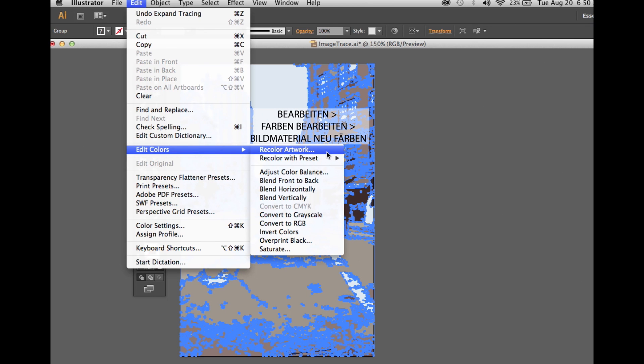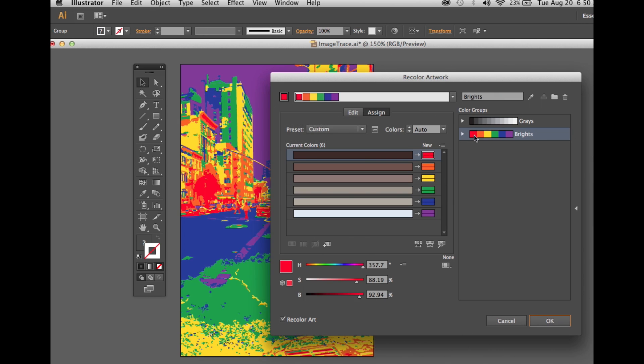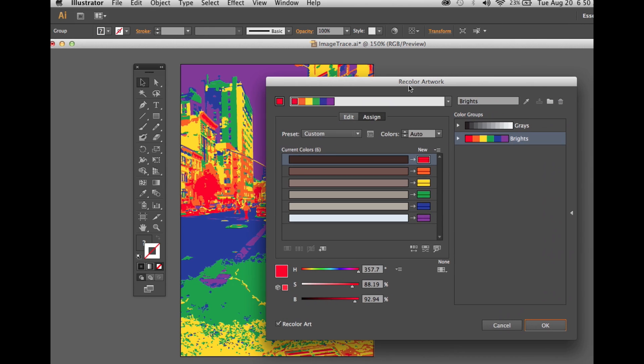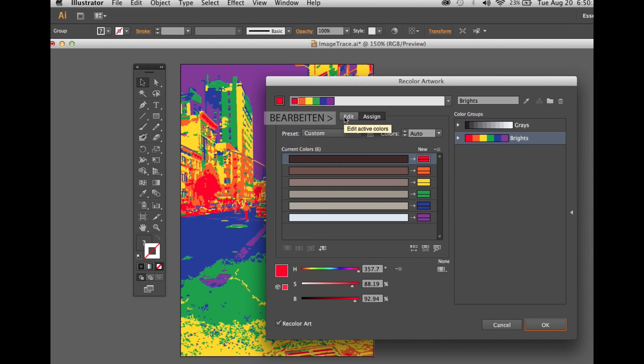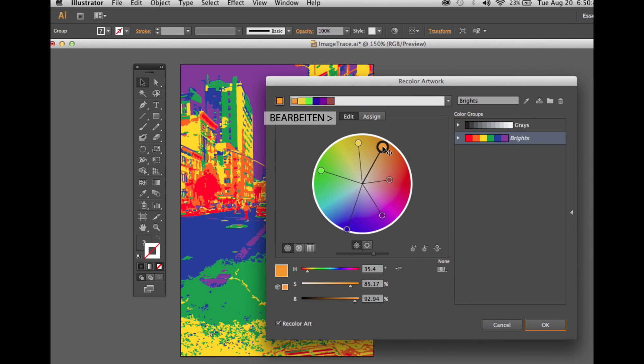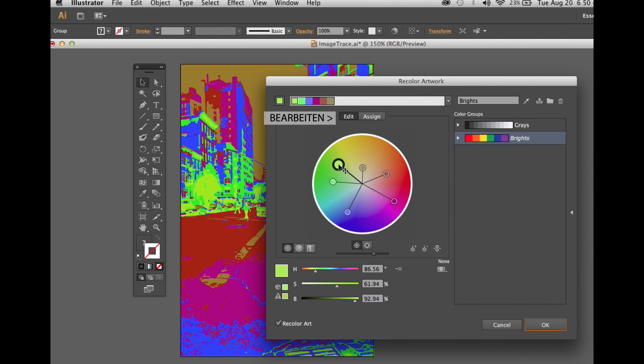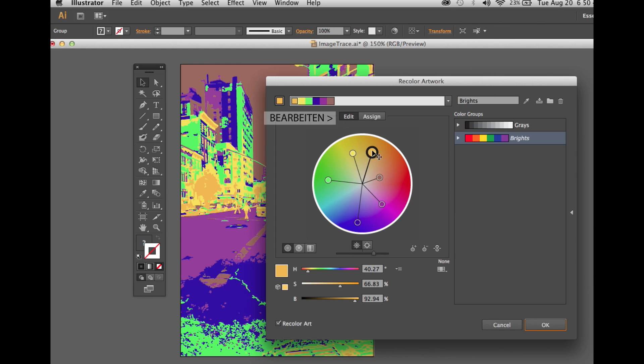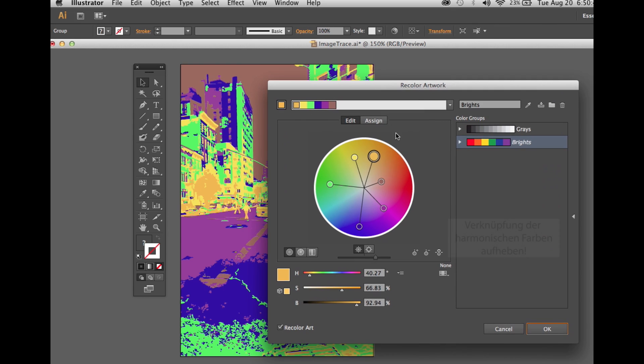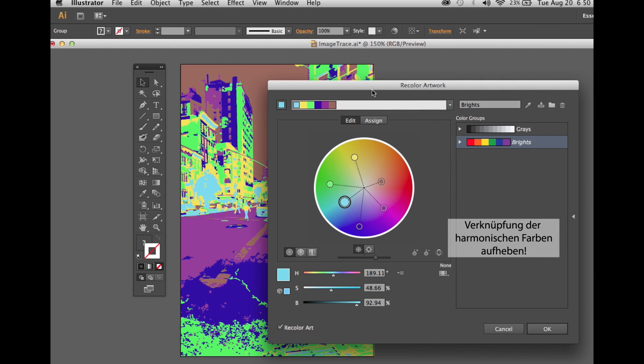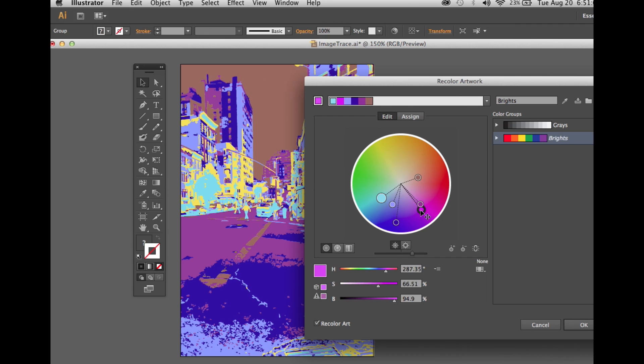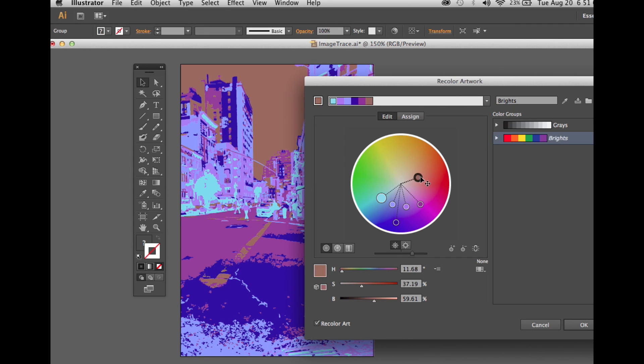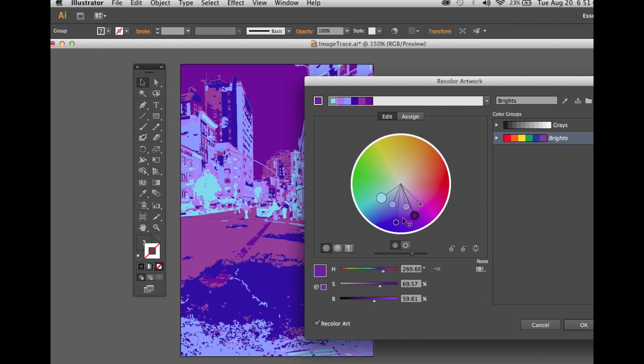And we go under Edit, Color, Recolor Artwork in order to edit the colors and choose the ones we like. We move the circle around, and we also unlink the harmony colors. This way we can choose our favorites.